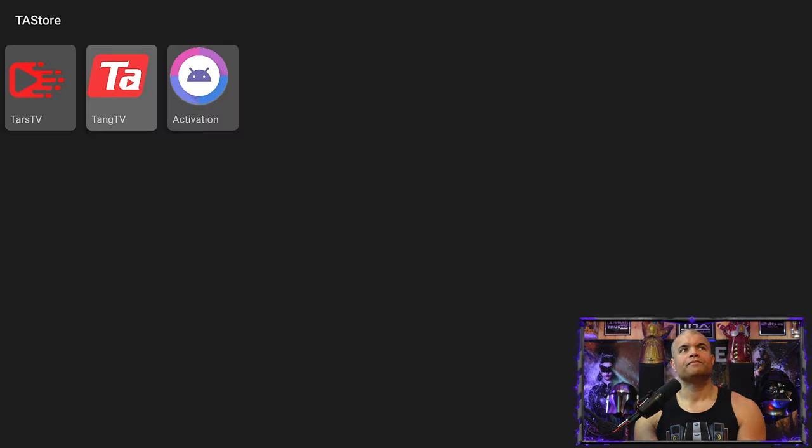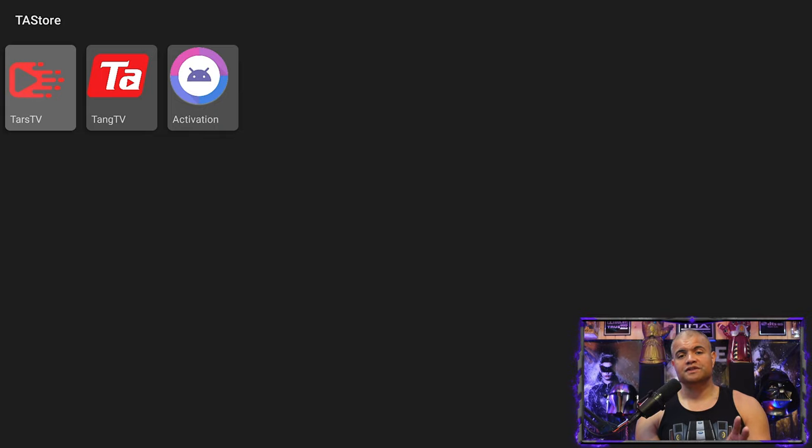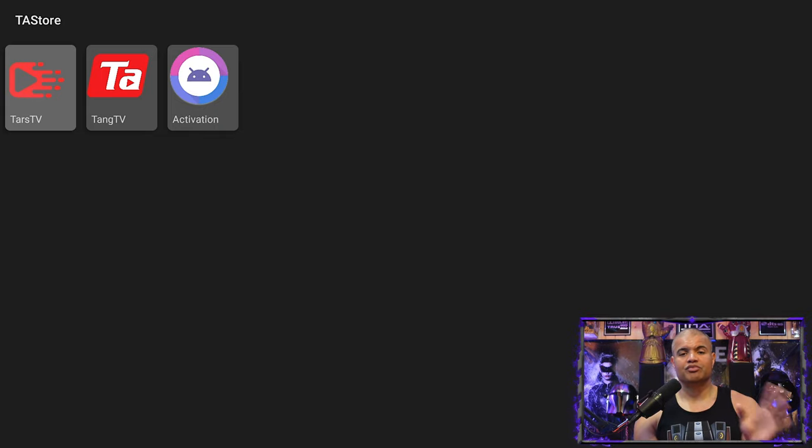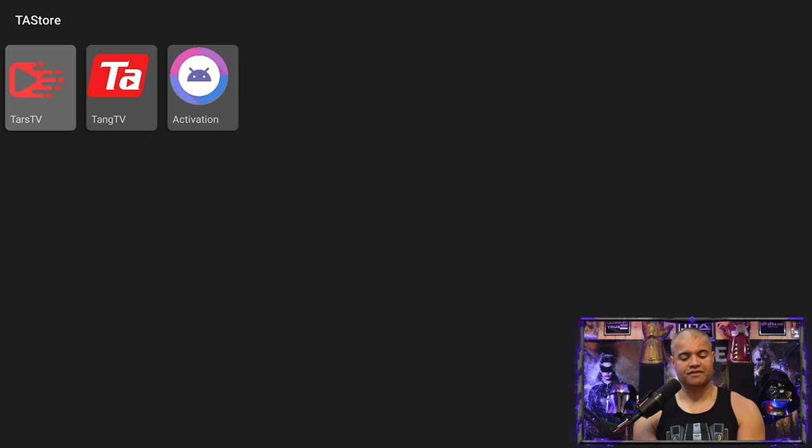And done. All right, so the TA Store - you go there first when you get this box and you get these two apps. These are preloaded and these are the most important two apps that this box offers.